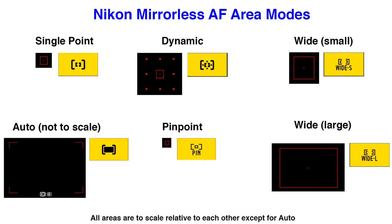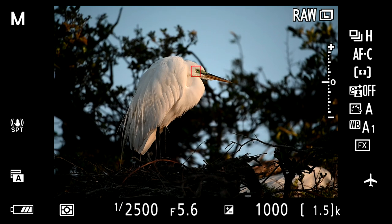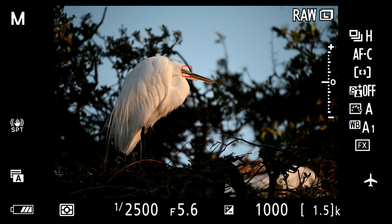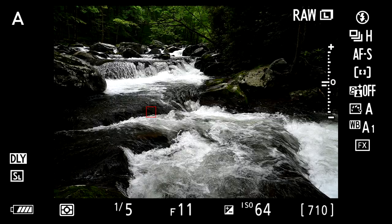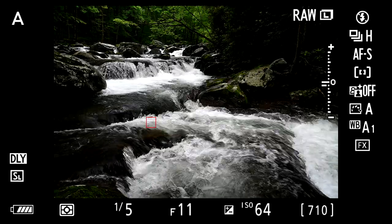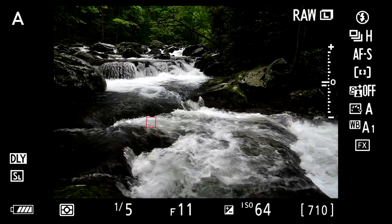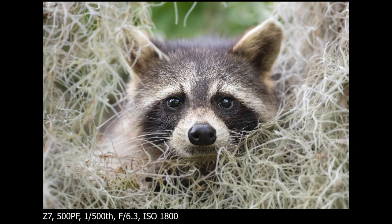Next, we have the AF area modes. On our Z cameras, this includes single point, the wide areas both large and small, Dynamic, Auto, and Pinpoint. Single point is the most common AF area — it's exactly what it sounds like, just a single AF point. This works well for the majority of subjects and is by far my most frequently used AF area. Whatever is under the AF point is what the camera will focus on, and the small size offers a high level of precision. I use this for static work, slower moving wildlife, and even some action.